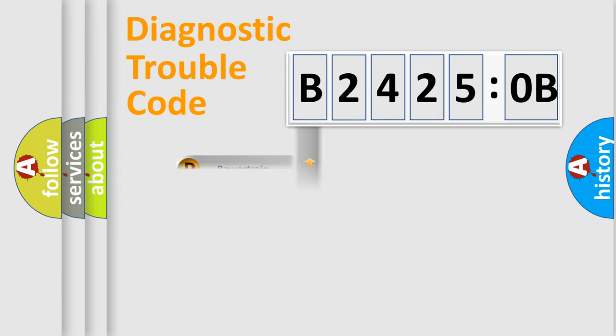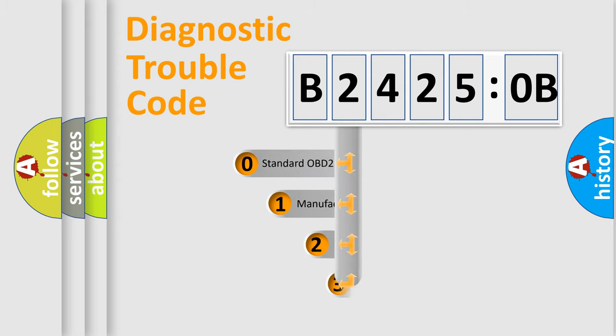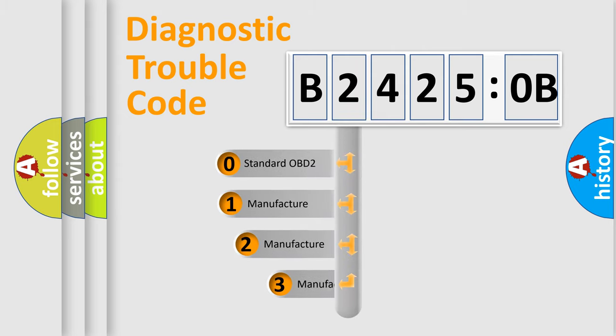Powertrain, body, chassis, network. This distribution is defined in the first character code.